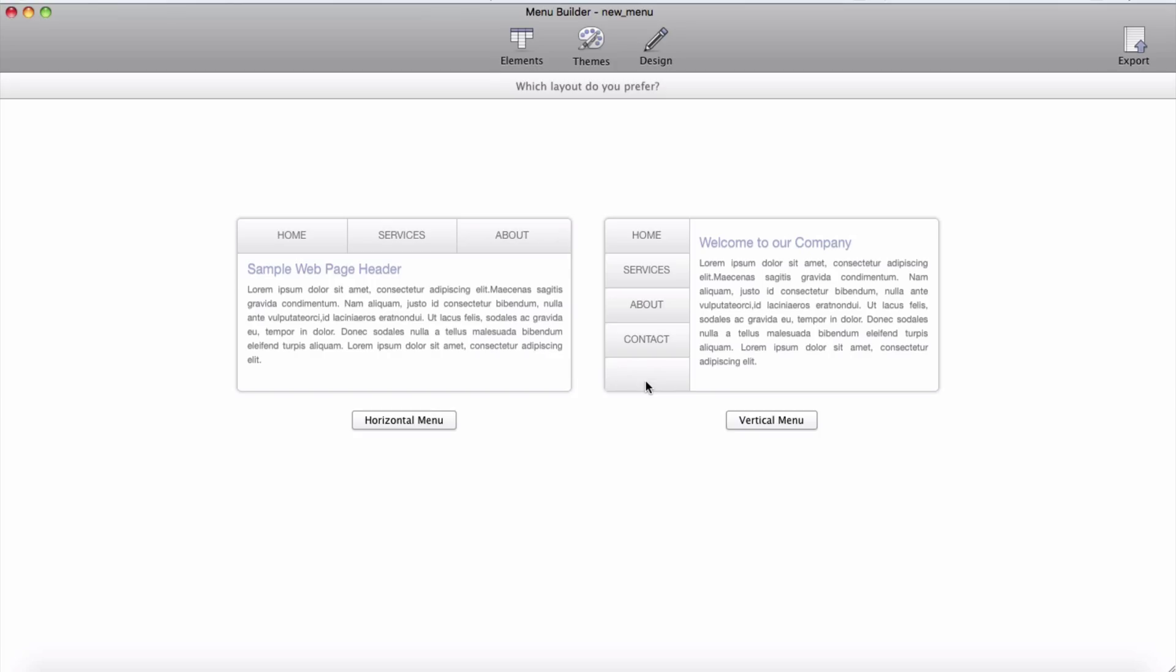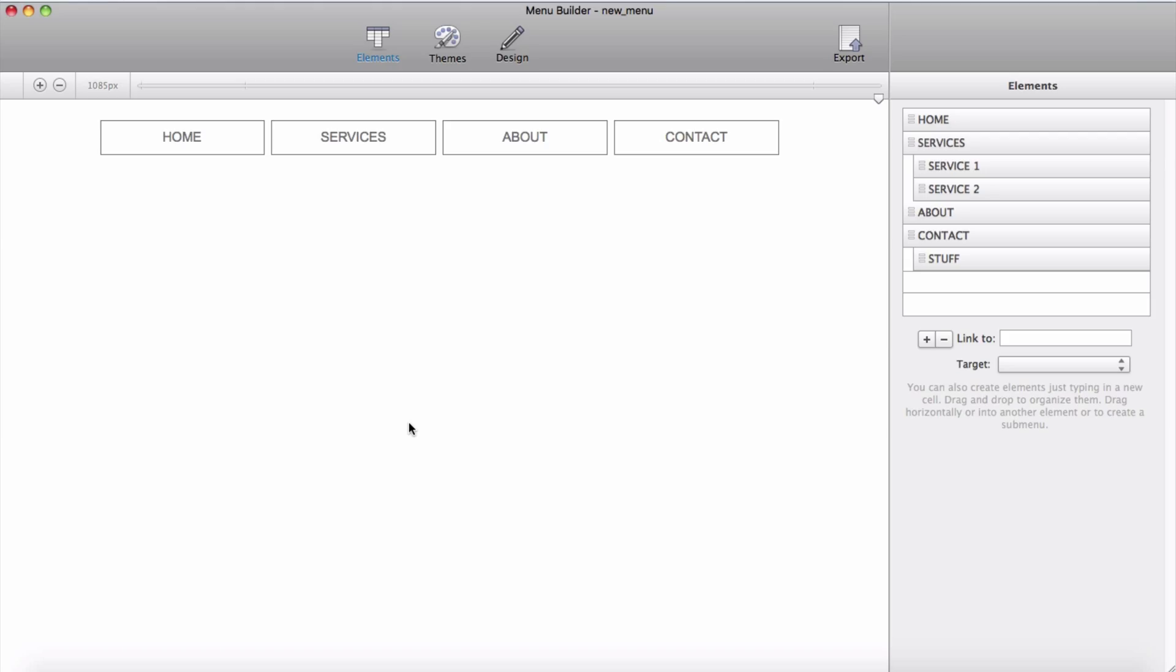When we fire up Menu Builder we are presented with two layout of menu, one is horizontal and another one is vertical menu. We will start with the horizontal menu and Menu Builder starts with default menu.